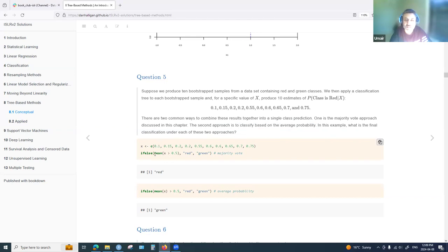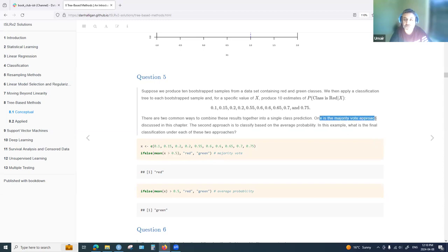Using R, the first approach is to apply the mean function to the condition x greater than 0.5, which counts the number of times the probability exceeds 0.5 and divides by the number of cases. The assumption is that probability above 0.5 indicates class red, though a different threshold like 0.7 could also be used.